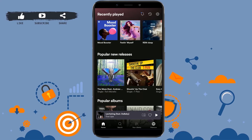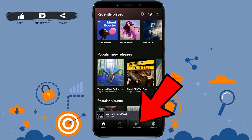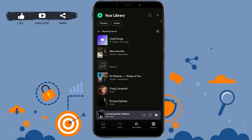Once you have opened your Spotify application, you need to tap on your Library section on the bottom option. Tap on your Library, and from there tap on the playlist of which you want to change the picture.